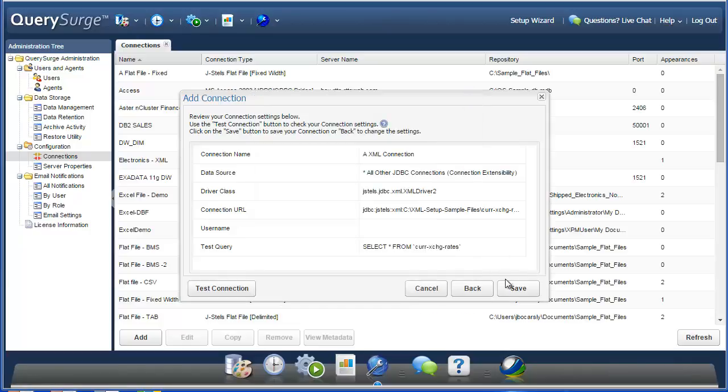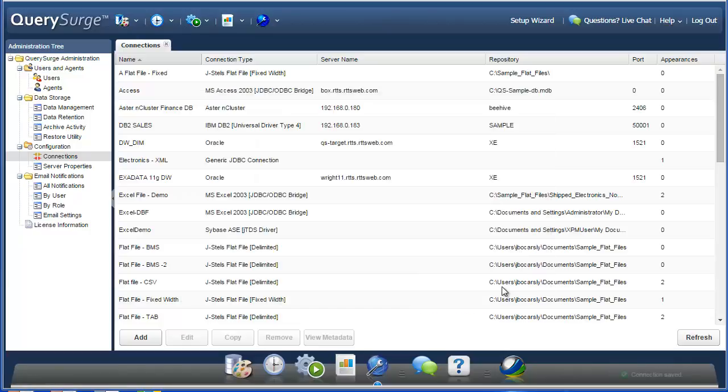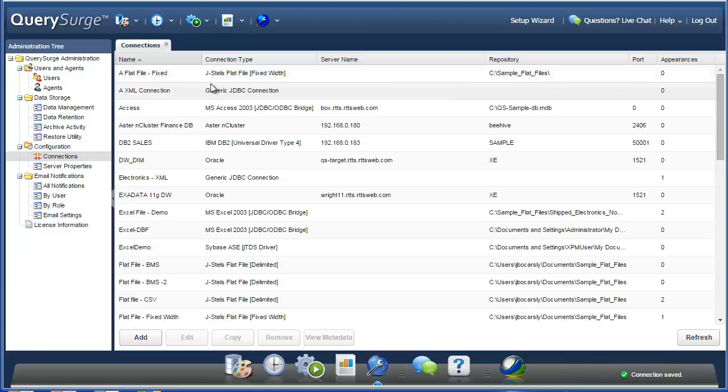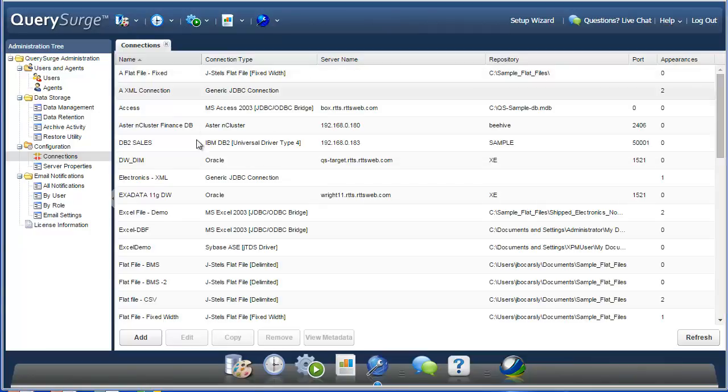So now we can just save this connection, and it will show up in our Connections list. So now that we've created our connection, let's create a simple query pair.